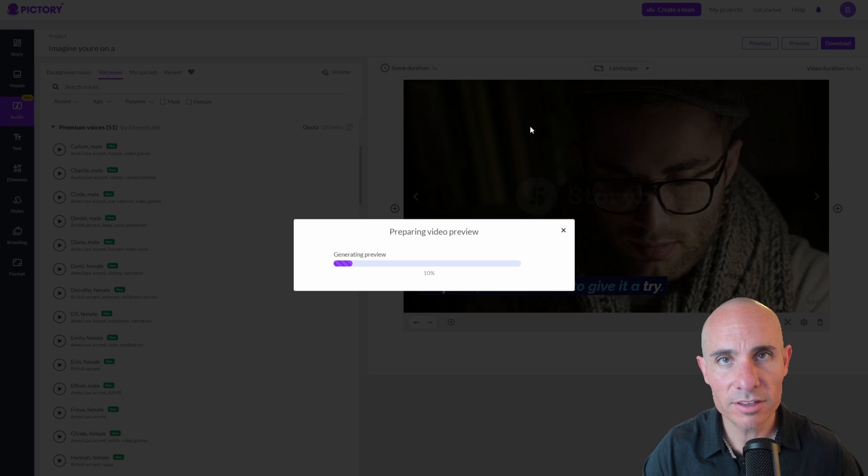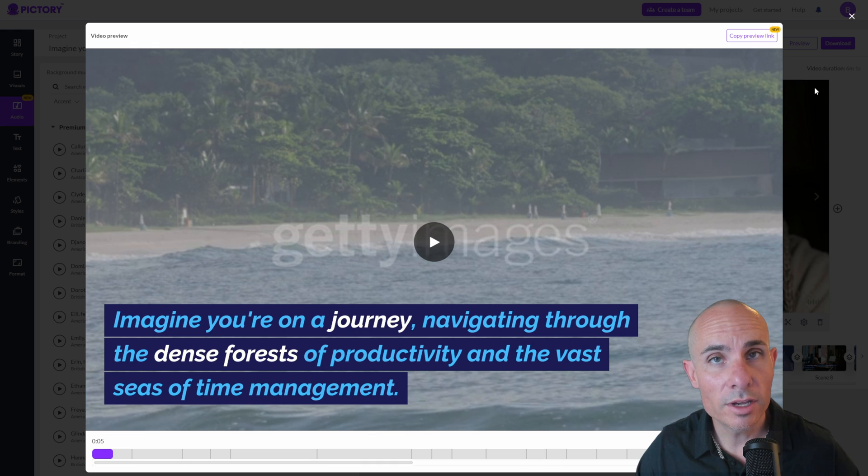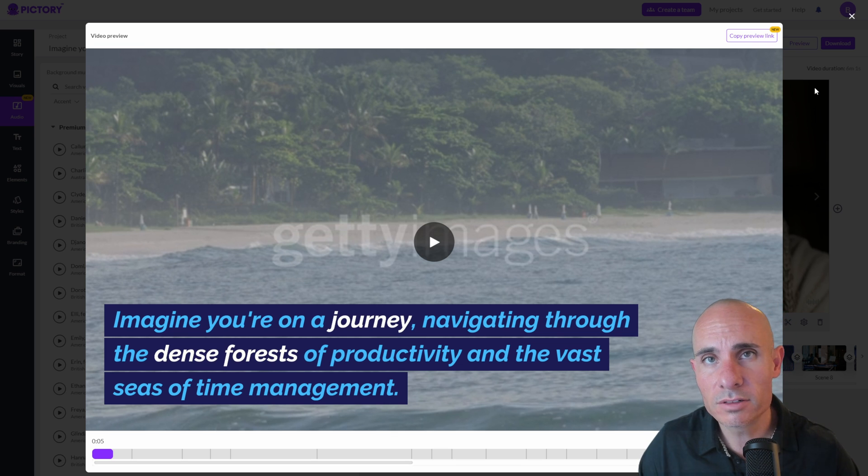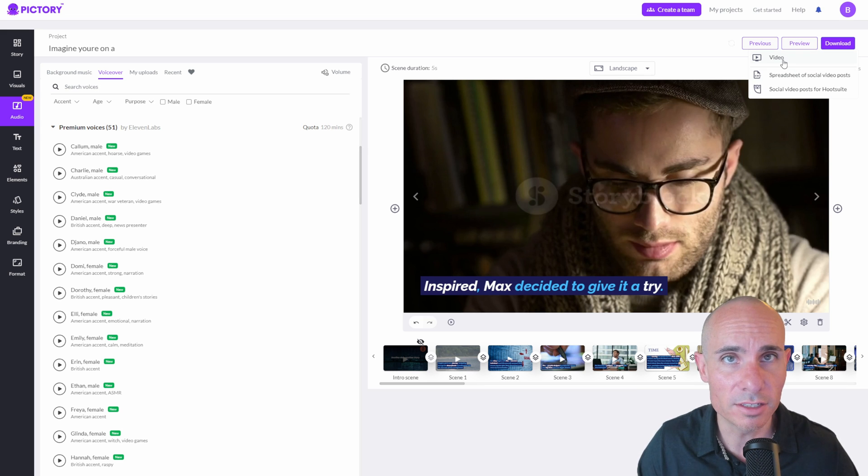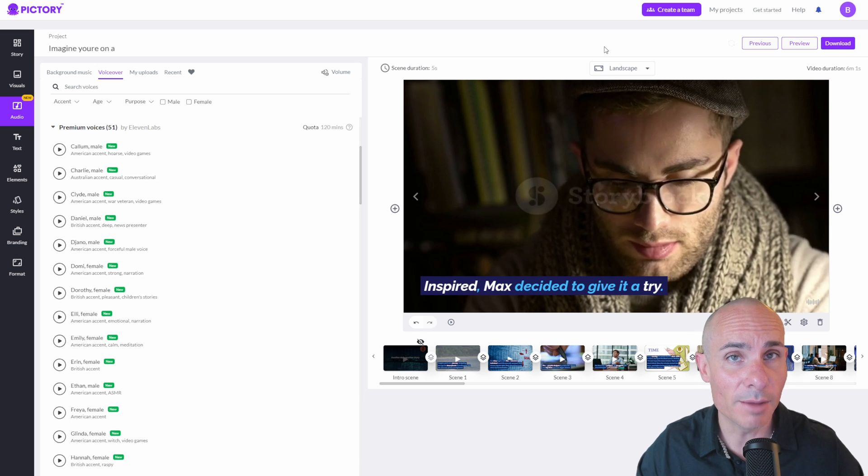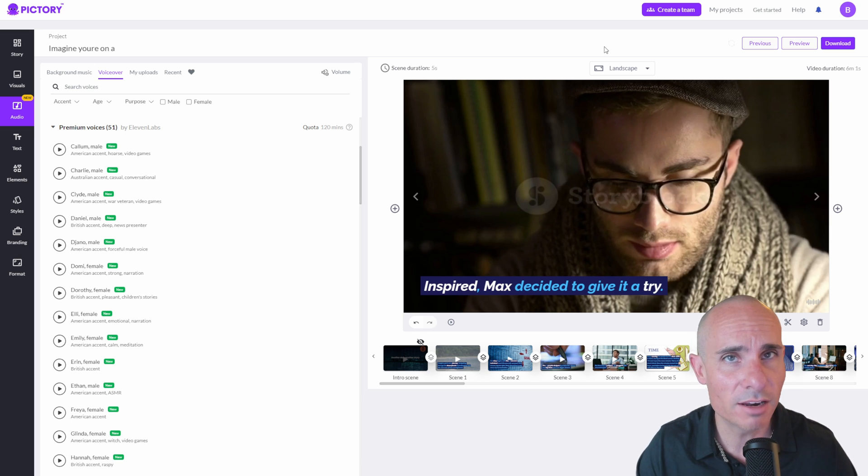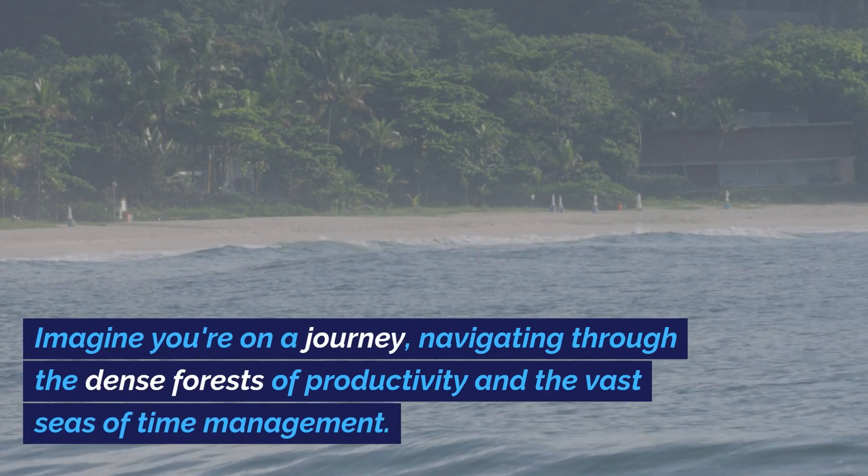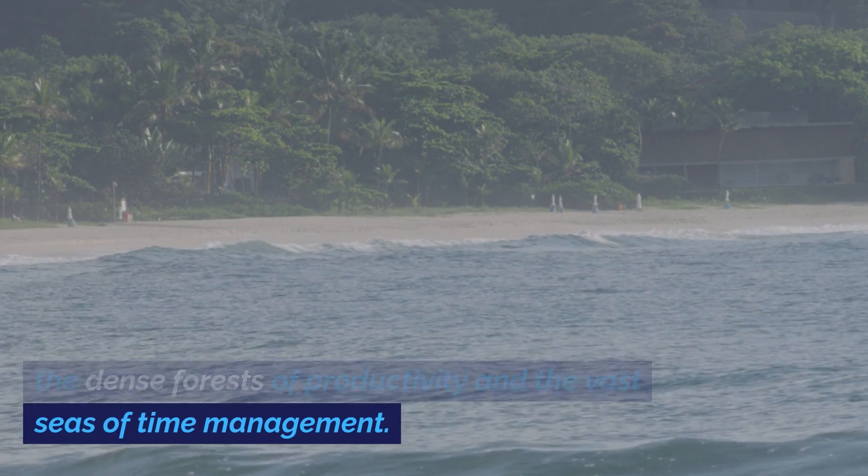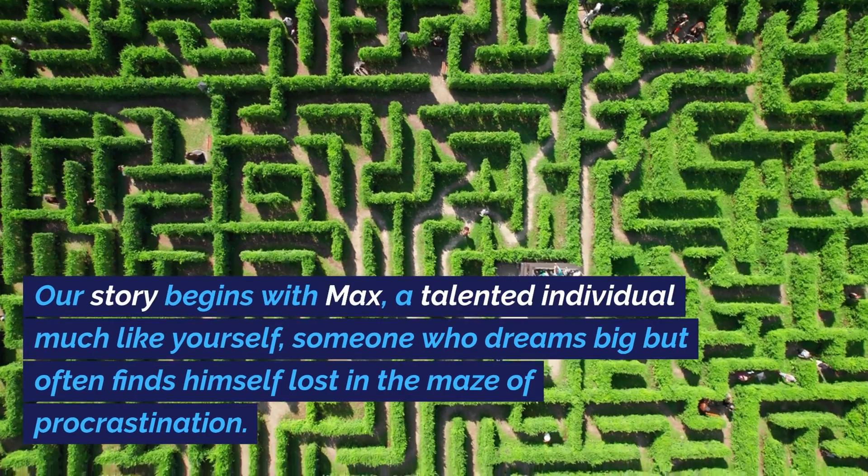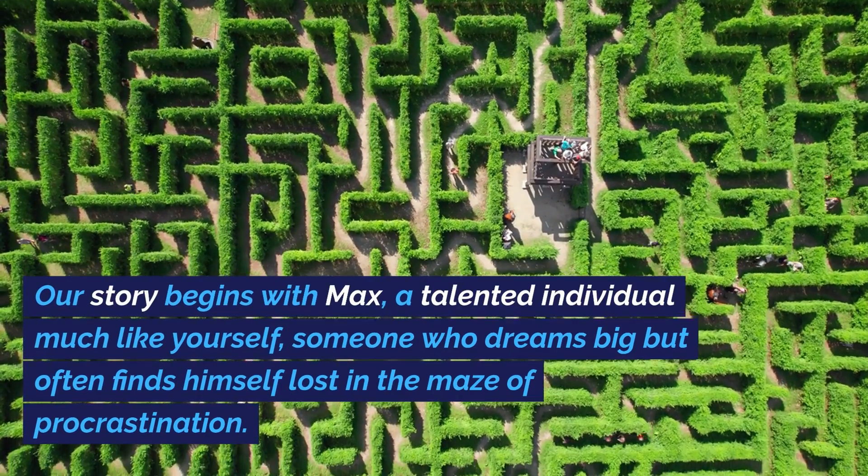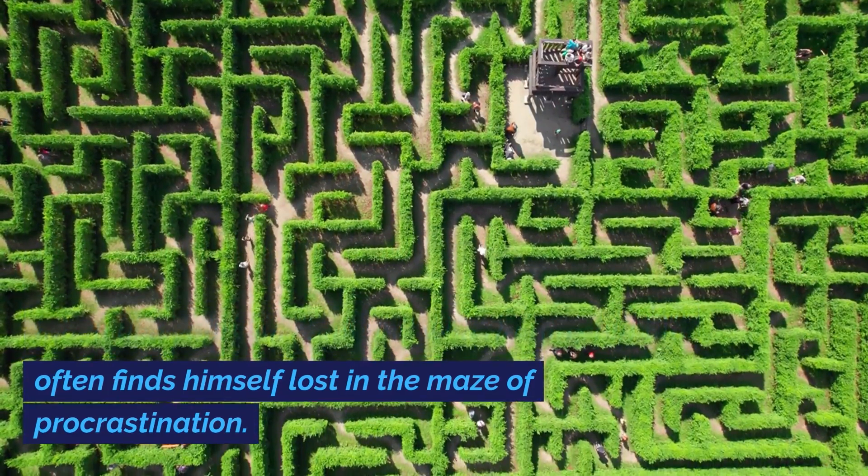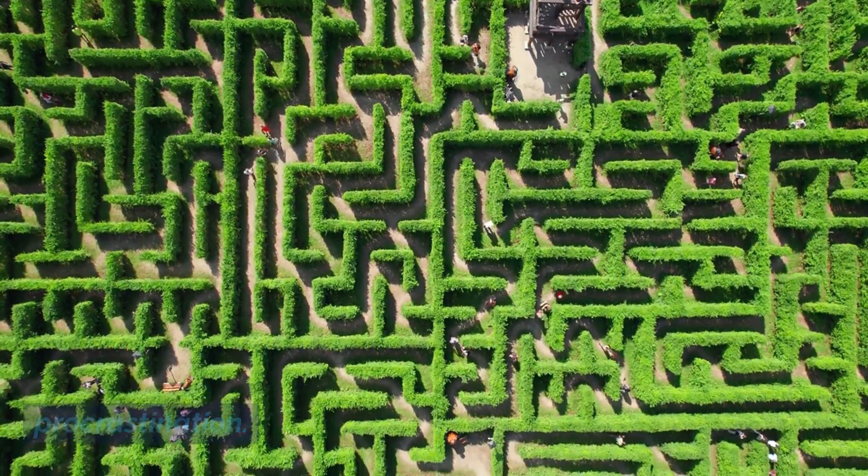It's going to compile everything together and create a video preview that you can check out. At this point, you can view it, see how it goes, and then go back and make additional edits if you need to. Otherwise, you can click the download button and go ahead and export this as something you can upload straight to YouTube. And here's just a little sneak preview of the final product that I'm actually uploading to a real YouTube channel as kind of an experiment. Imagine you're on a journey, navigating through the dense forests of productivity and the vast seas of time management. Our story begins with Max, a talented individual, much like yourself, someone who dreams big, but often finds himself lost in the maze of procrastination.